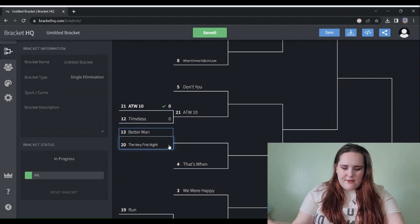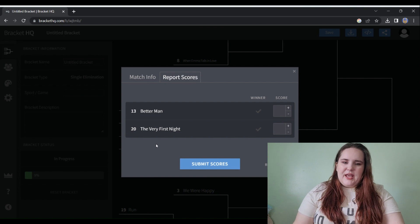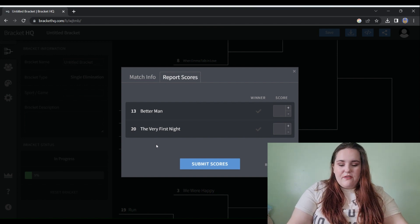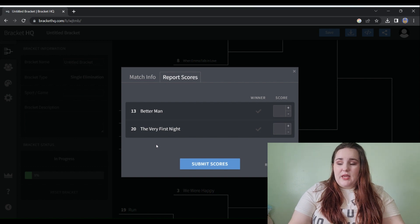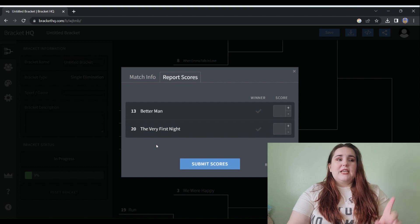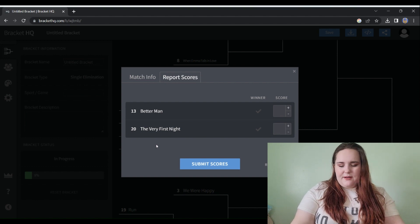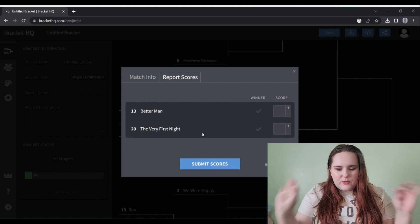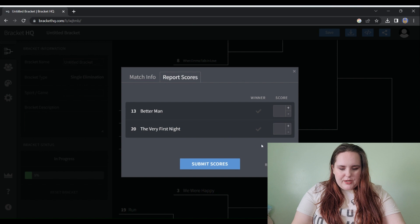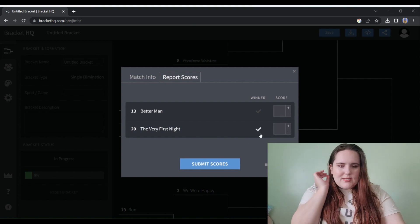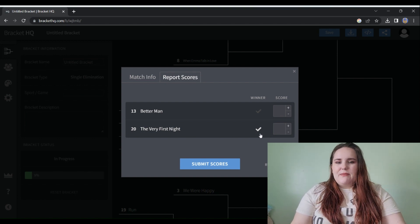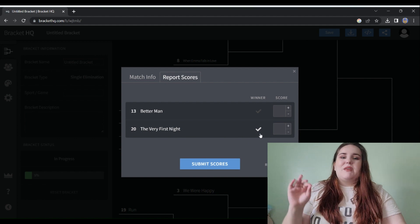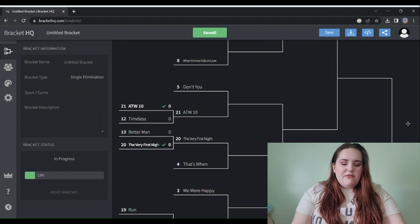Better Man versus The Very First Night. I never had much of an attachment to Better Man to begin with, even when Little Big Town released it. Better Man Taylor's Version I think is the superior version of the song that we've heard compared to Little Big Town. But I'm a pop production girly and The Very First Night is absolute pop perfection and I want to hear that live so much. The Very First Night is my winner for this one.